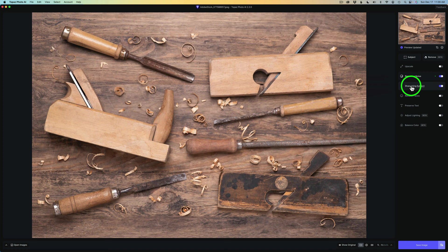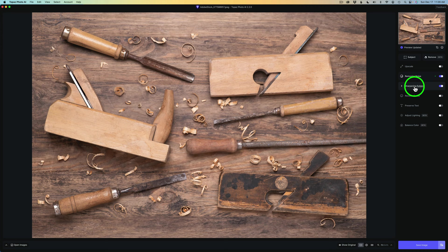Noise reduction will be added to your entire image, but sharpening is a little bit different. You could choose for sharpening to only sharpen the subject that you select. Or if you choose none for Subject, it'll sharpen the entire image. Let's click on Subject.